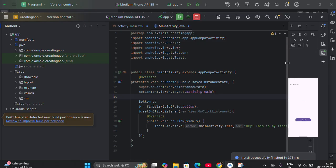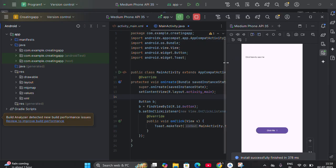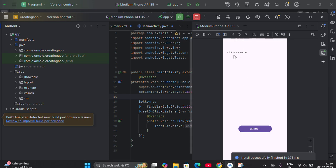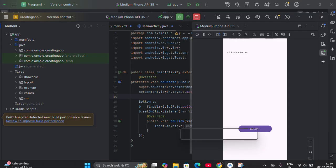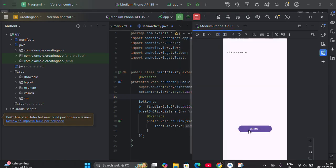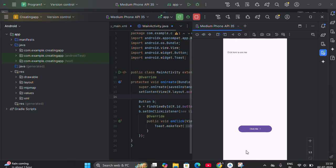Here you can see the emulator running. When I click on the emulator — 'Click me' button — see, it displays the message. Whatever message we gave in the Toast function — 'This is my first Android application' — it shows up. If you click again, it will show 'This is my Android application' again. So this is your first program — this is how you have to execute it.